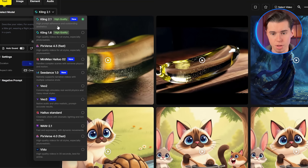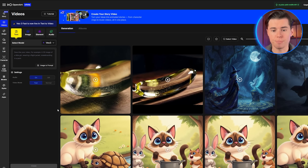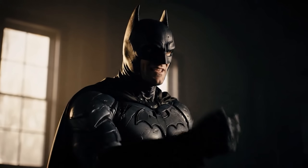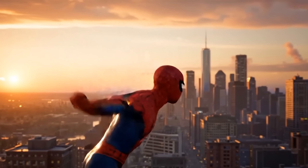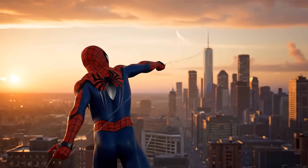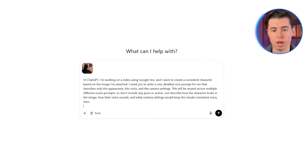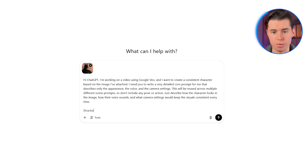Google Veo doesn't have a consistent character feature, and that's one of the biggest problems I faced when using Google Video for video creation. You're not able to create any characters that stay consistent across multiple scenes. But there is a workaround for that, and it all comes down to structuring a core prompt.